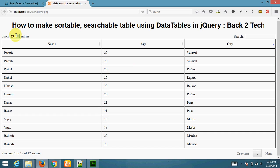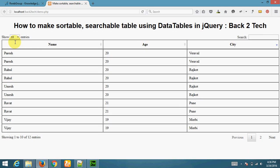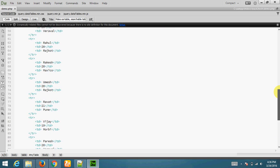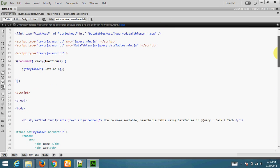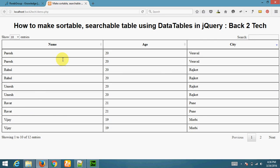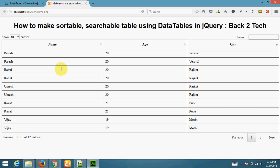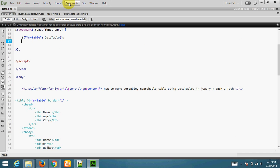You can also configure data table to fetch data from database. You need to write in these brackets. You can search more tutorial from datatables.net website. Remember one thing. You need to add table T-head and T-body tag. Otherwise, data table will not work.